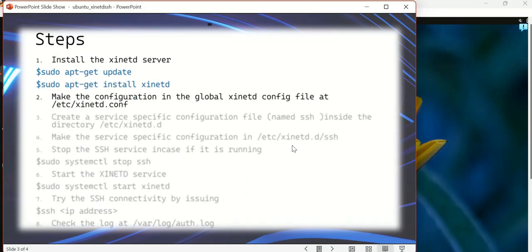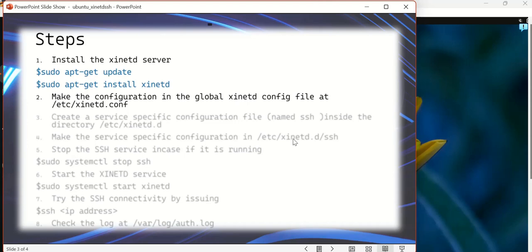The next step is going to be making the appropriate configurations. There are two configuration files that need to be configured in order to make the xinetd server functional.